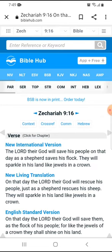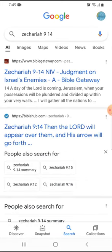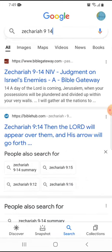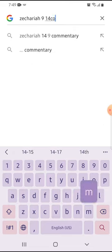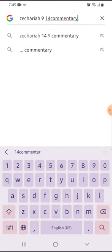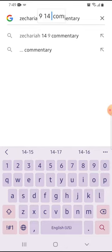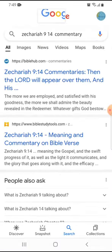The other way I use the Bible Hub website is to look up commentaries. You can do it from here, but I prefer to go back to the main search because I feel like I get more results there. So I'll close this, and since the verse is already there, I'm just going to add the word 'commentary' — you can also put 'meaning,' it works just as well — and then hit search or enter.